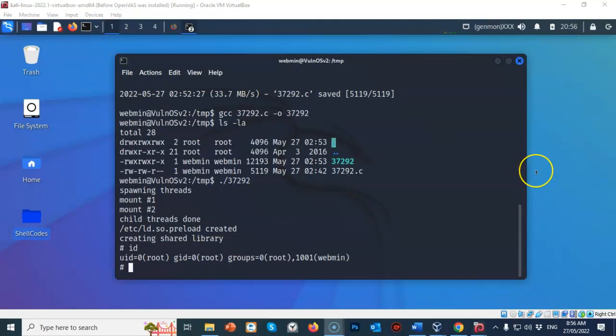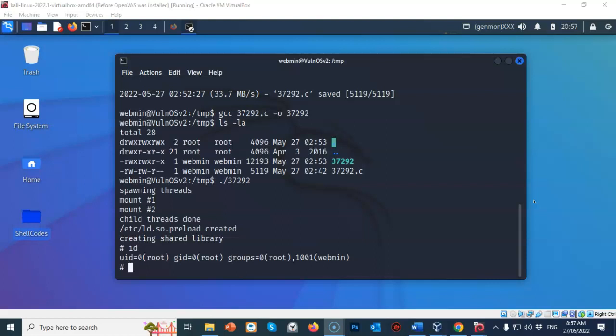And so in this short video presentation, you learned how to download exploit code from the internet and then compile it on the target machine using the GCC compiler. Once we got that exploit up to our target machine, we were able to compile it using the GCC compiler. And then we were able to launch the executable that we had created to establish escalated privileges onto that target machine. That gave us root access.